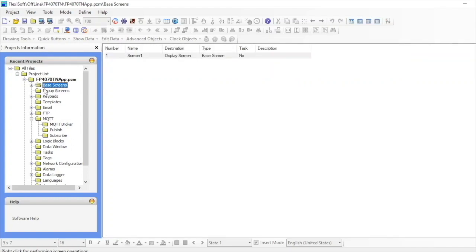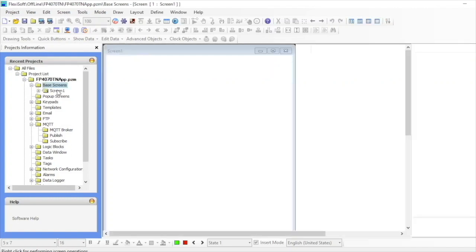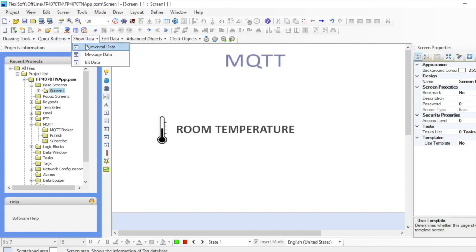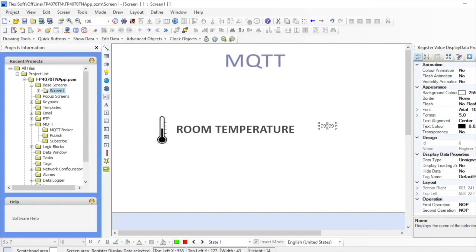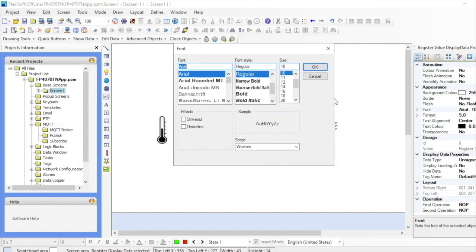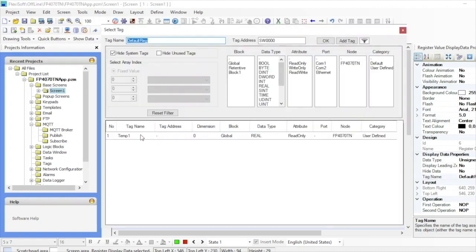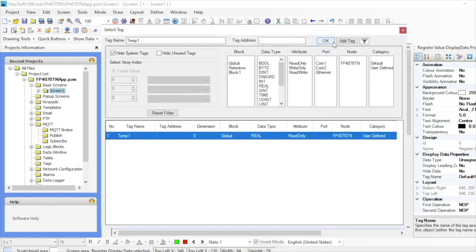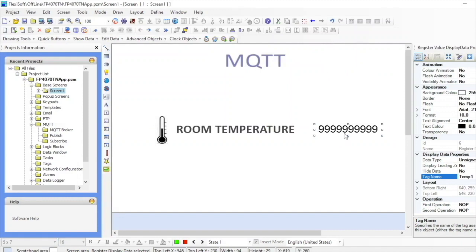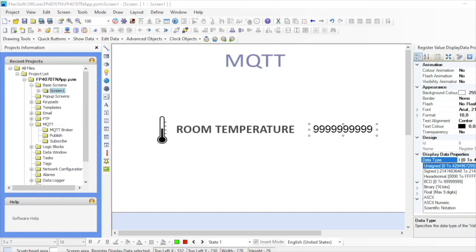I'll now make a screen to show the subscribed values. I'll add numerical data to be shown on the screen and adjust the font size if necessary. I'll assign the correct tag name to the data, which here is temp1. I'll make sure the data type is correct with correct digit formatting and I'm all set.